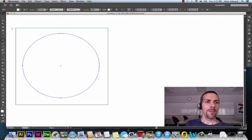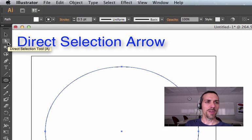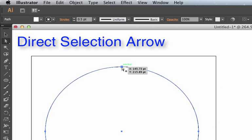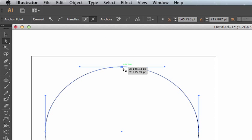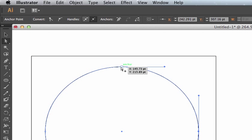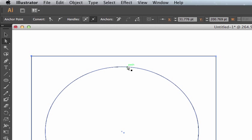First thing is when you're manipulating paths and curves, you're going to use the direct selection arrow a lot. So I'm going to click on that white arrow. I'm going to click on the edge of this circle. Let's talk a little bit about anatomy. This is a path right here. This is an anchor point. This is another anchor point down here, and these two things are direction handles. On a curved path like this there will be direction handles. This path here does not have any direction handles. Path, anchor point.